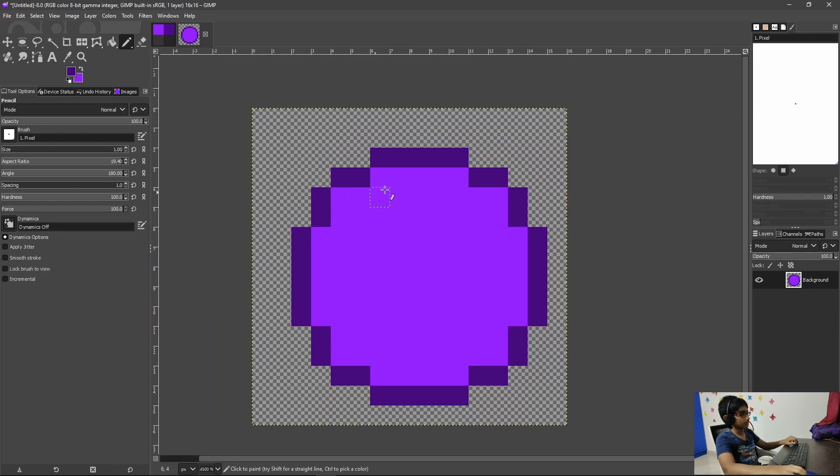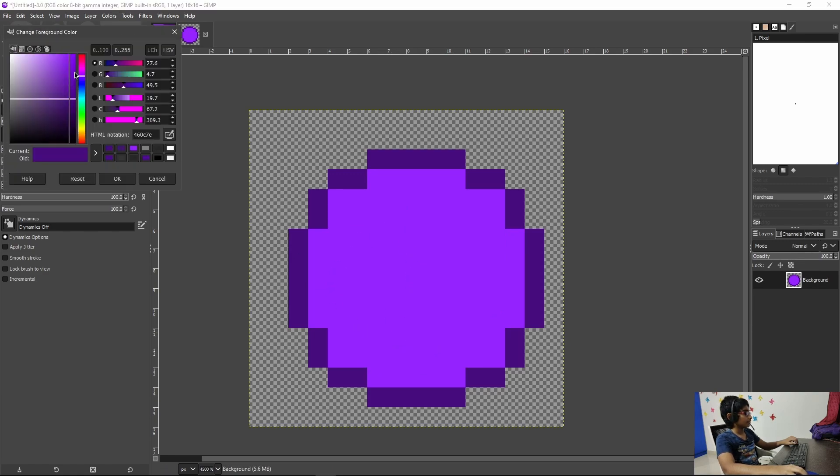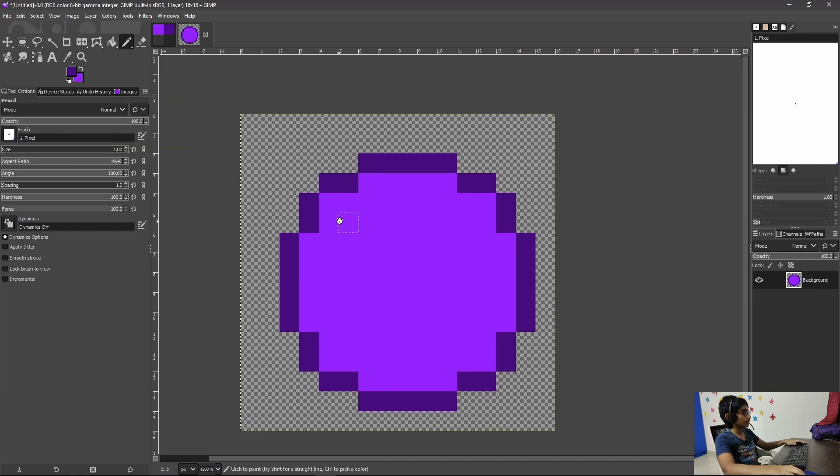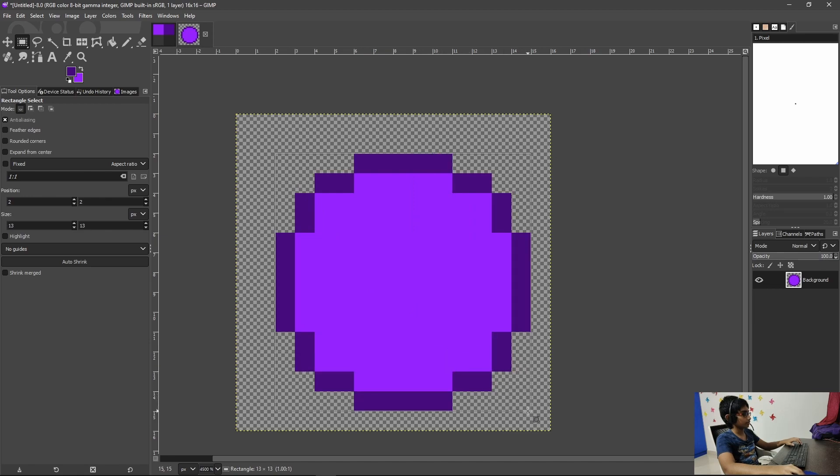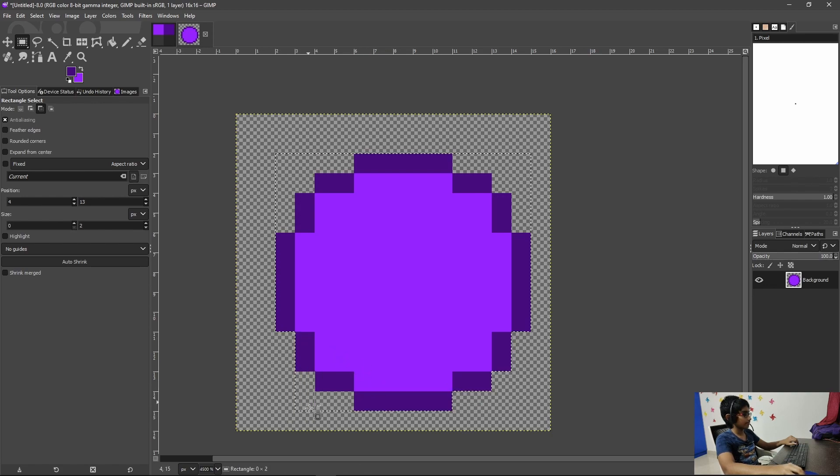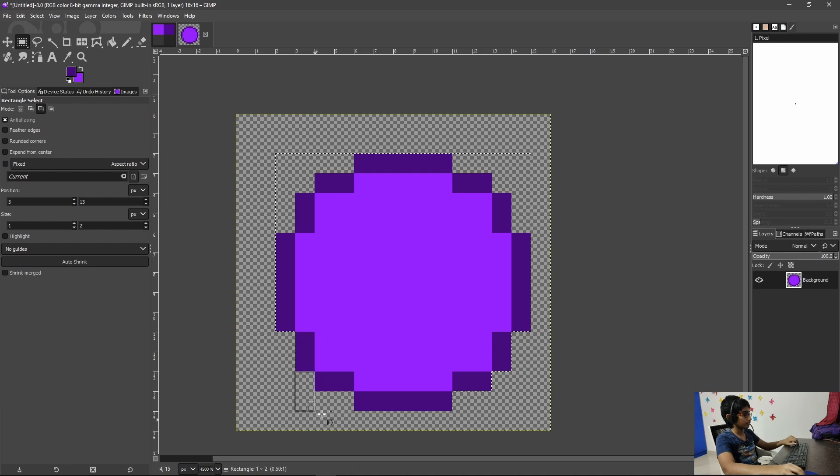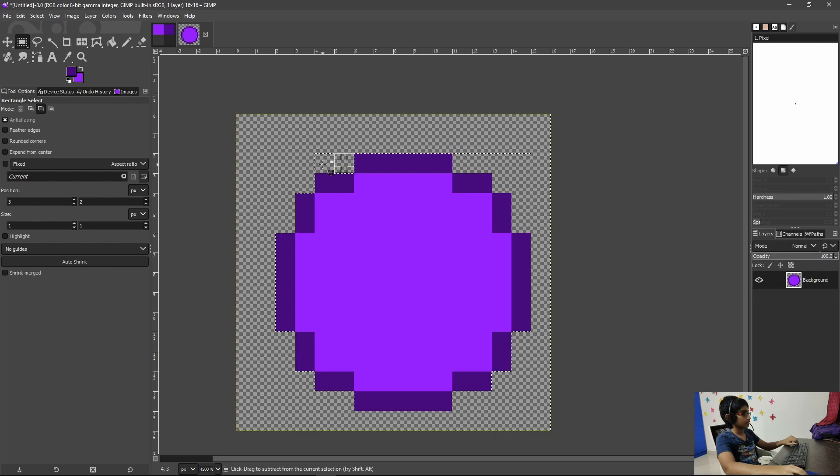Now what we need to do is... actually what I'm going to do is make an inner outline for this ender pearl. So for that actually wait I completely forgot about one thing, I completely forgot to apply the gradient. Okay I actually need to do that but yeah let's just do that right now, it won't really be a problem.